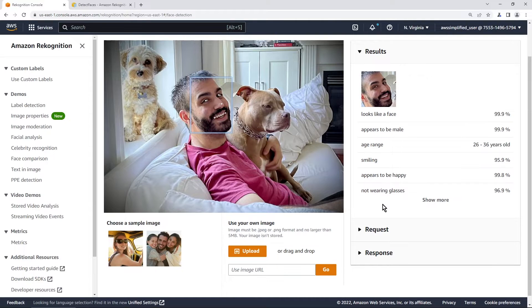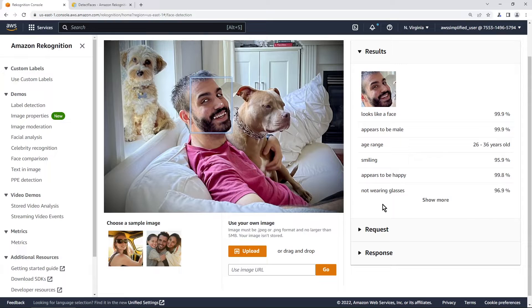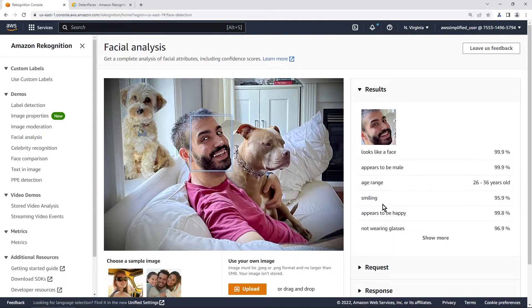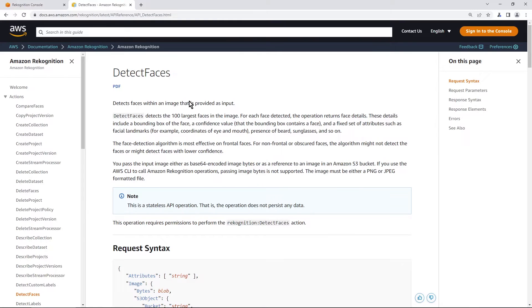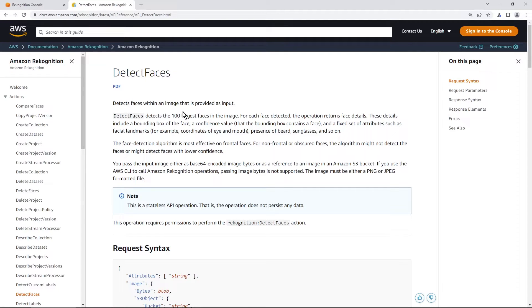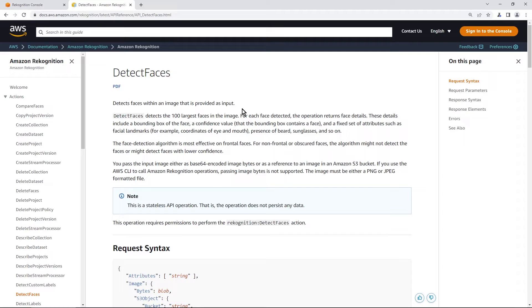So this is the feature that we're going to be interacting with through a Lambda function. And the API that we need to use to interact with recognition here is one that's called detect faces. And I have the documentation up with the details here. So you can see that it detects faces within an image that is provided as input. And it can also detect many faces in an image. So it's going to give you detail on all the different faces that are in the picture.